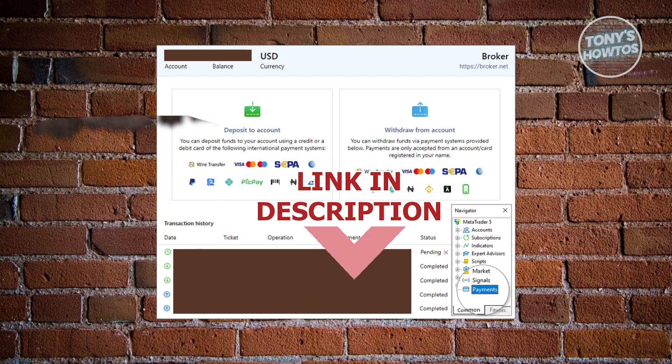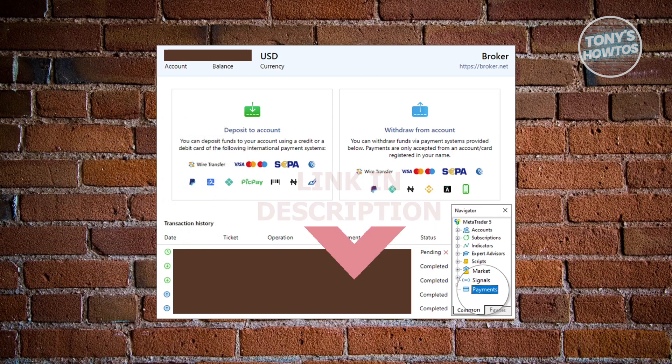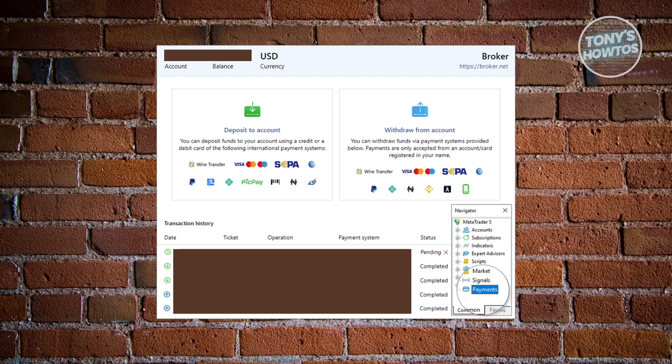So, if you want to withdraw money from your MetaTrader 5 account here, there are a few things that you may need to do. First things first, you want to go and just log in to your MetaTrader 5 account, and you want to go ahead and access the comment section at the bottom right here and access payments.